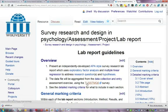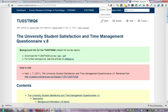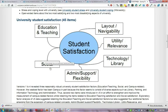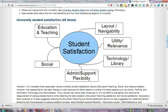Some background information about the expected factor structure can be found in the link to the survey page. For example, for student satisfaction we might expect the items to cluster into an education and teaching factor, social satisfaction, administrative and support, flexibility of learning, technology, library related aspects of satisfaction, utility and relevance of degree, and layout and navigability of campus. These are hypotheticals only — you may find a different factor structure which is appropriate to the data.